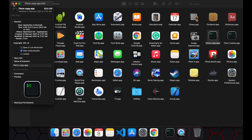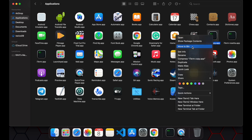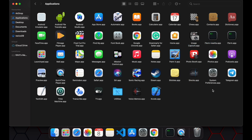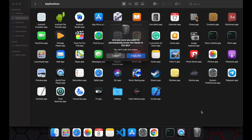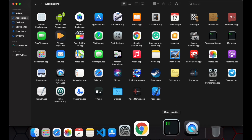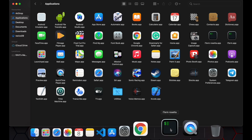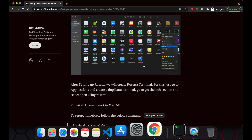You can rename this terminal. I already created a copy and named it 'iTerminal Rosetta'. Every time I need to install any app which is based on Intel architecture, I use this iTerminal Rosetta.